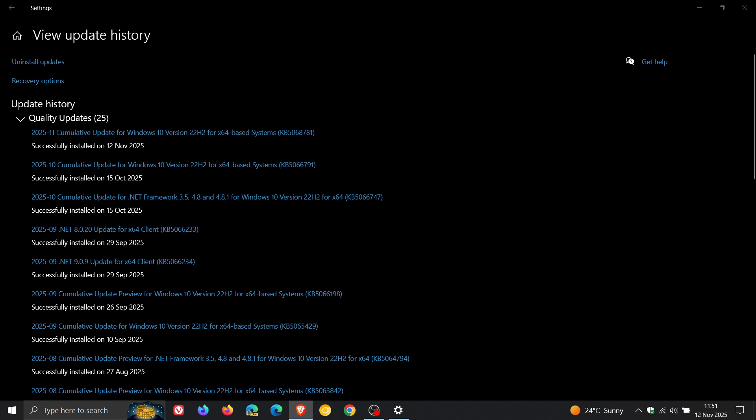And the two critical vulnerabilities are listed as GDI+ remote code execution vulnerability and DirectX graphics kernel elevation of privilege vulnerability. So two critical, 34 vulnerabilities have been patched in total.